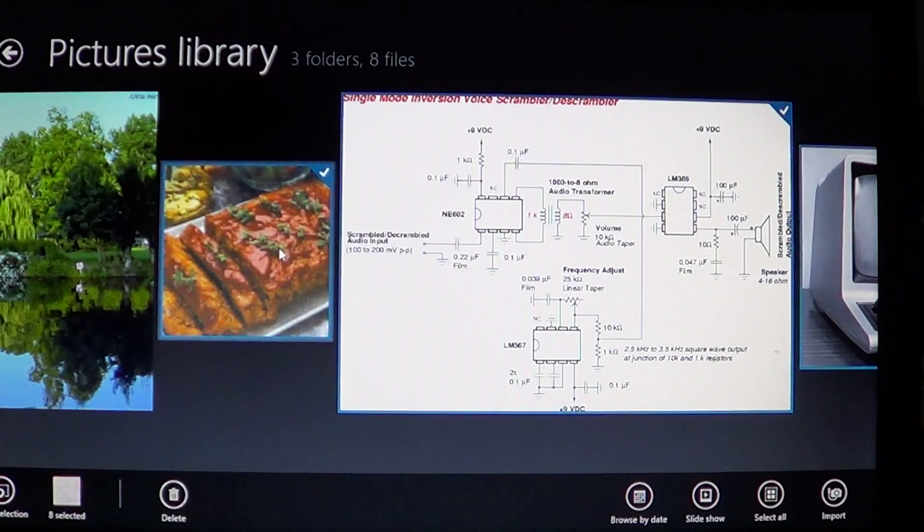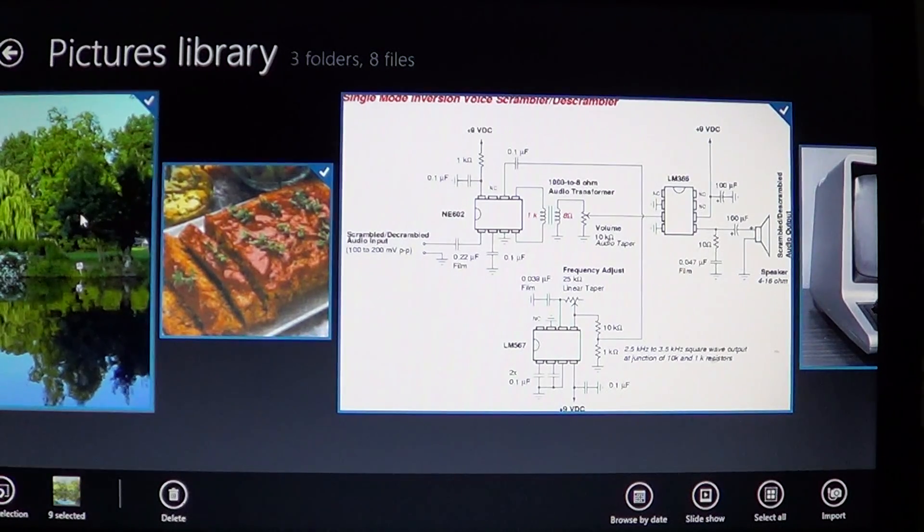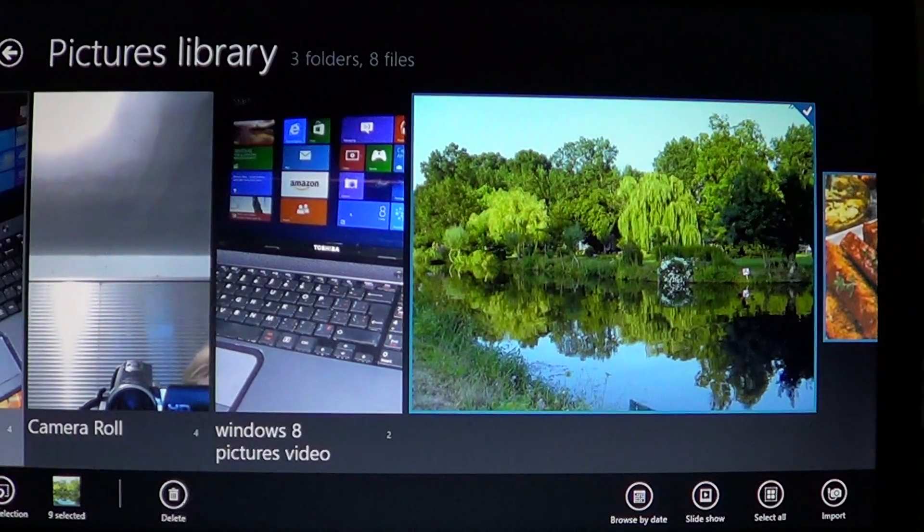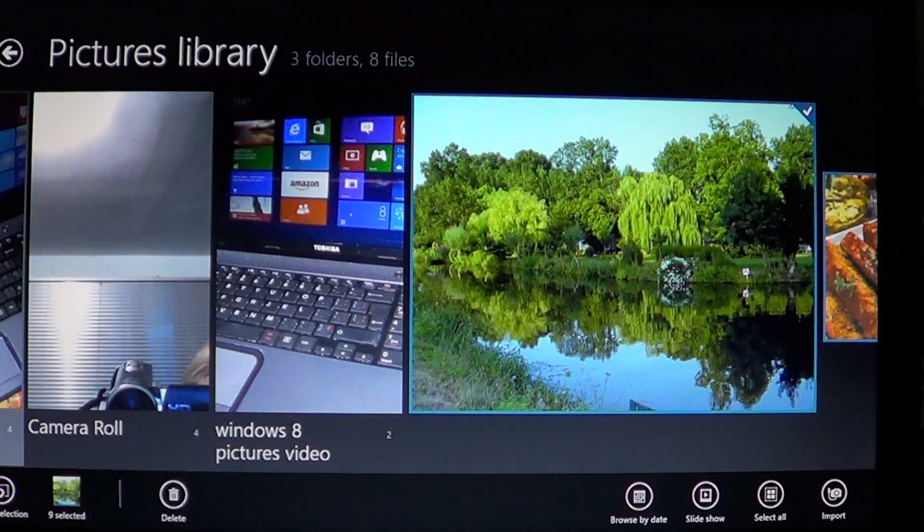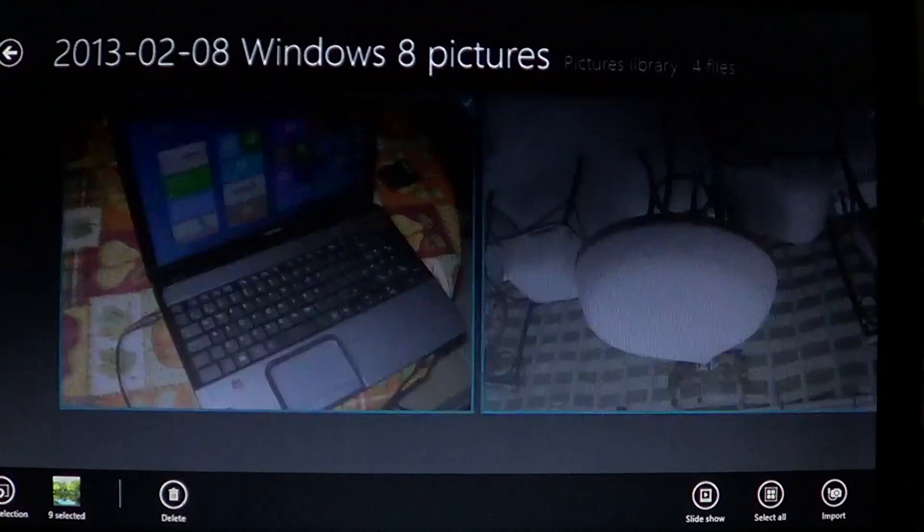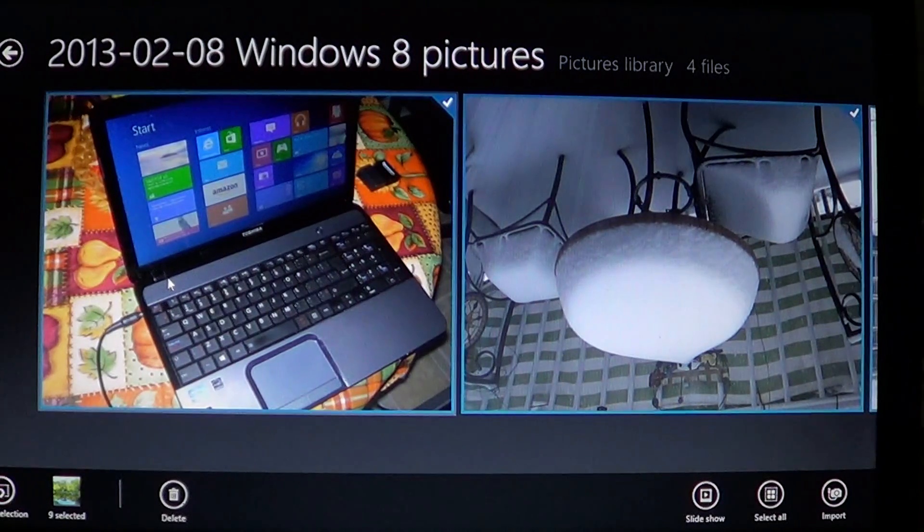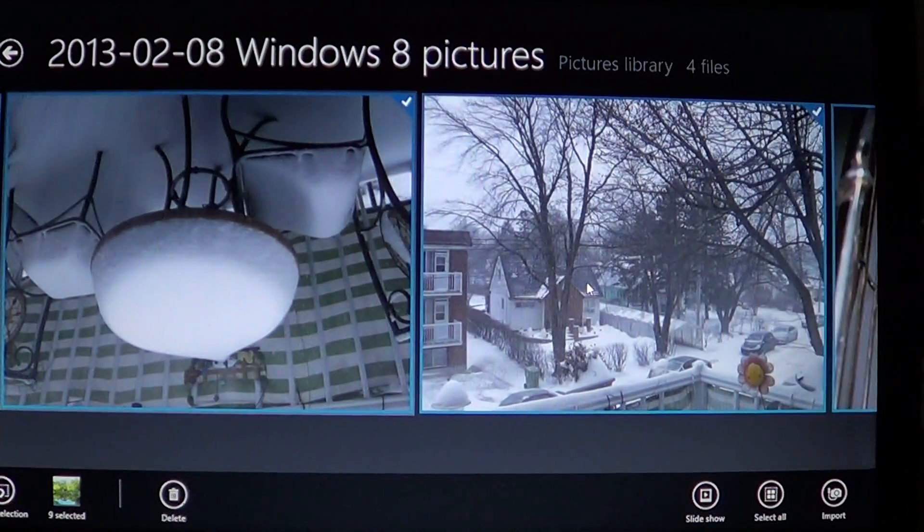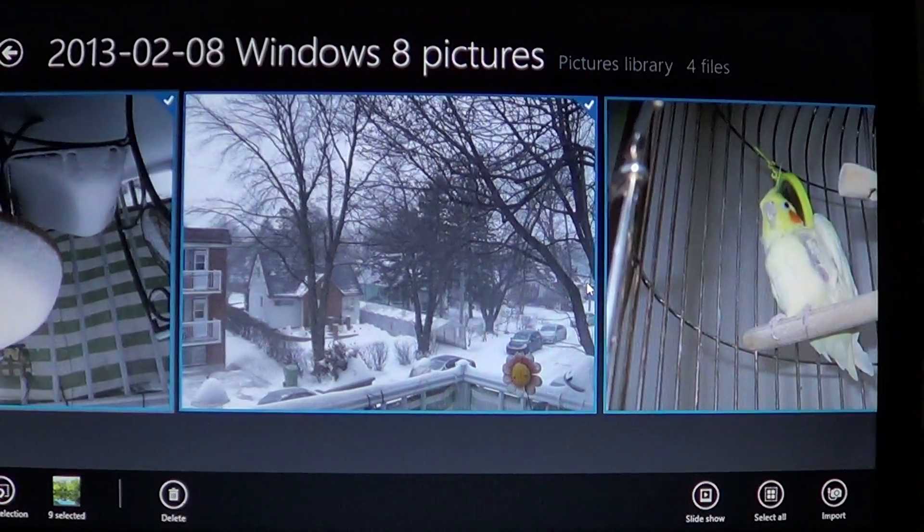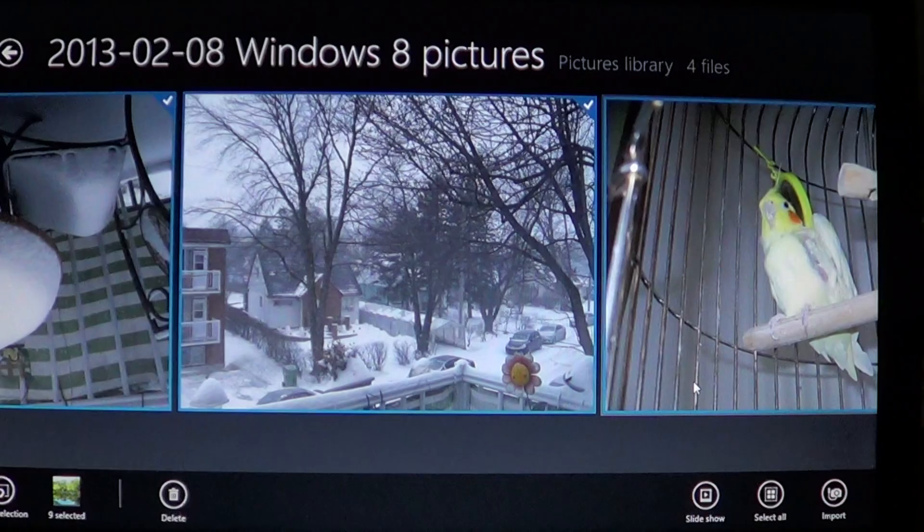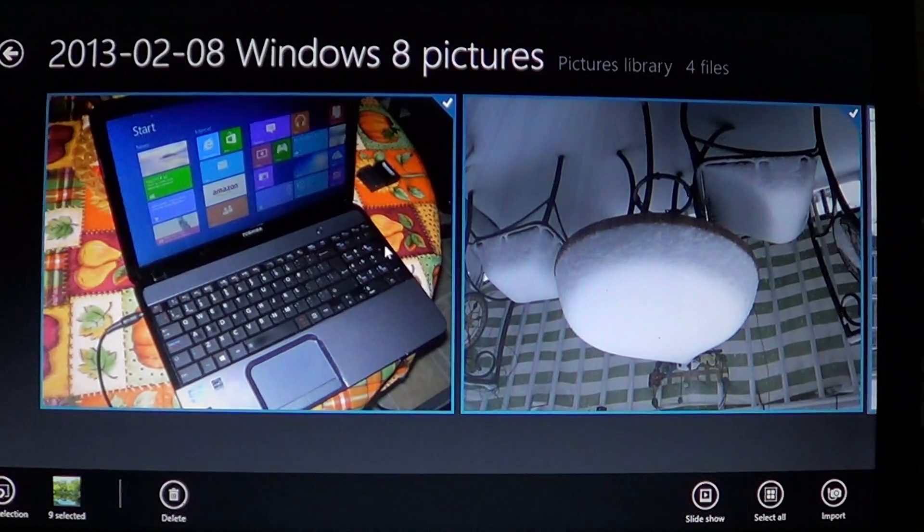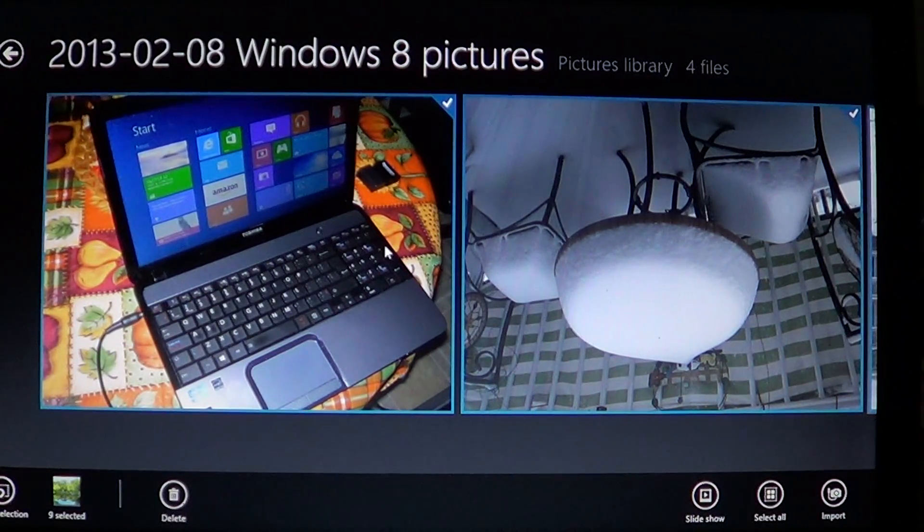You can go to your folders and select the pictures. You can see here four pictures are selected. Once you've selected all the pictures you want...